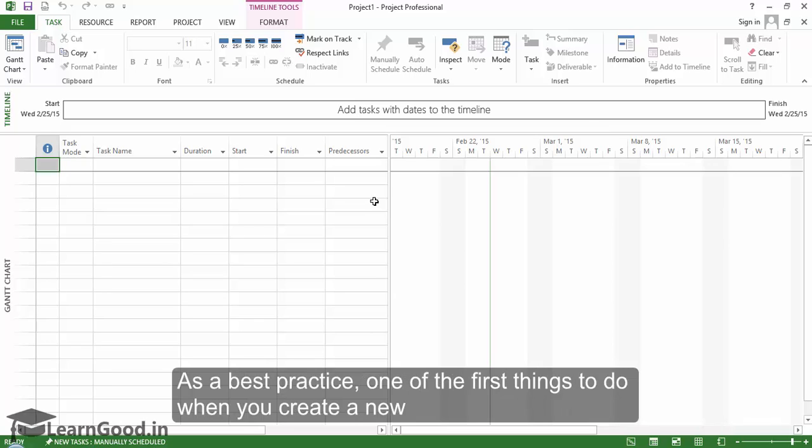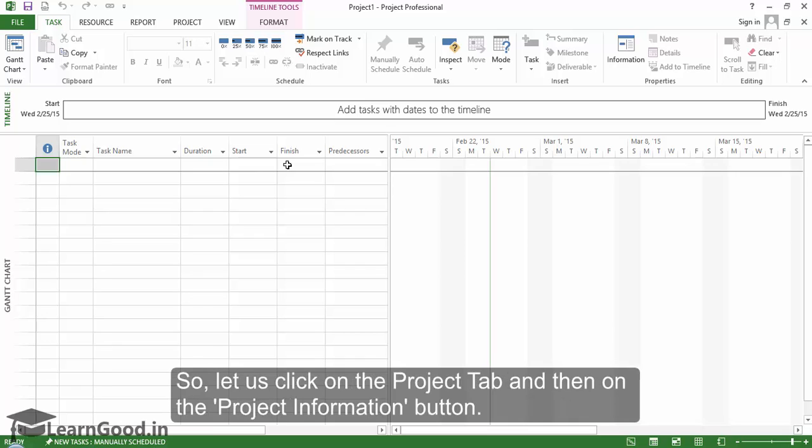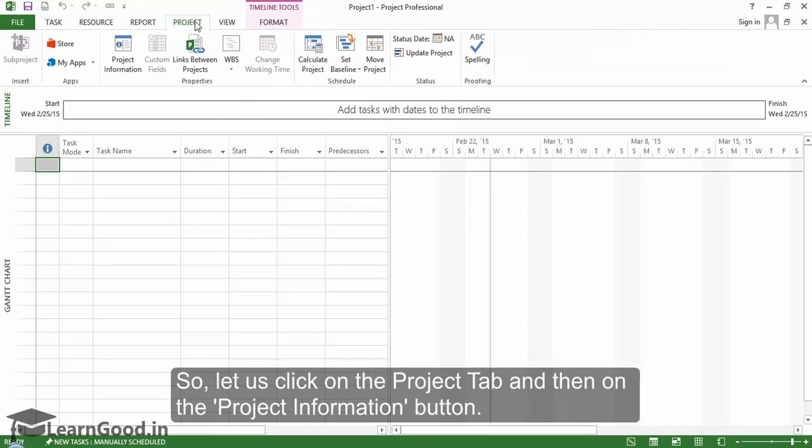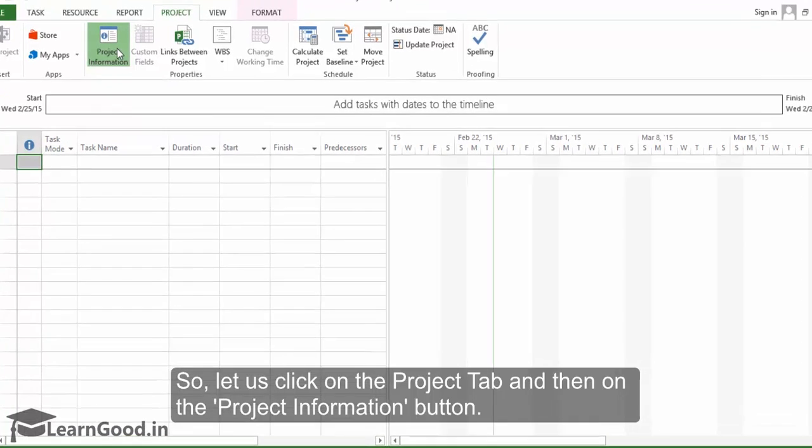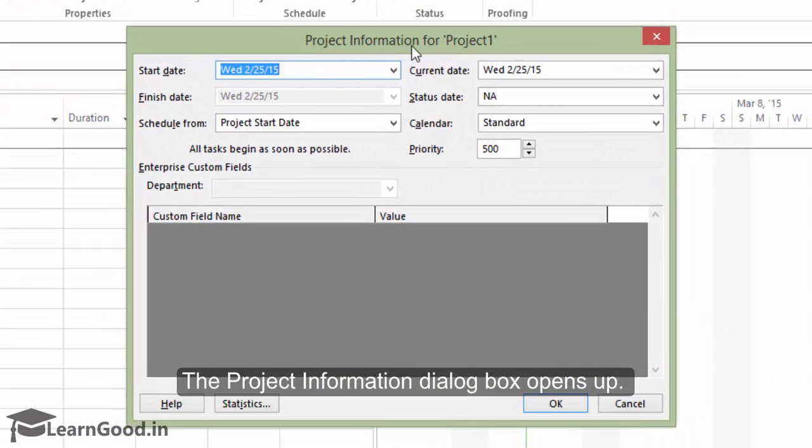As a best practice one of the first things to do when you create a new project is to configure the basic project information. So let us click on the project tab and then on the project information button. The project information dialog box opens up.